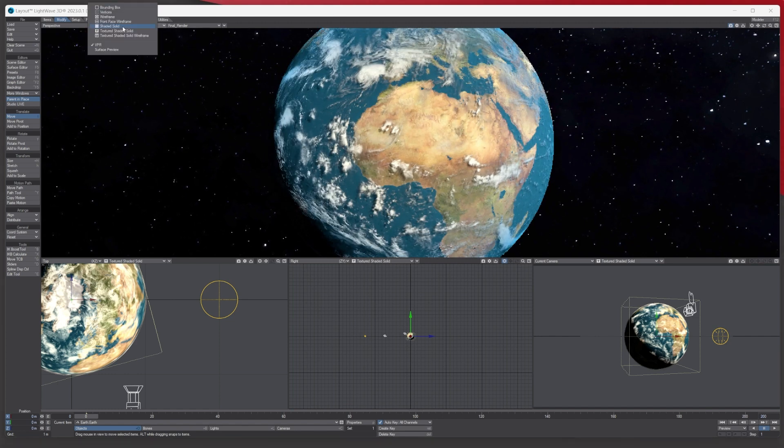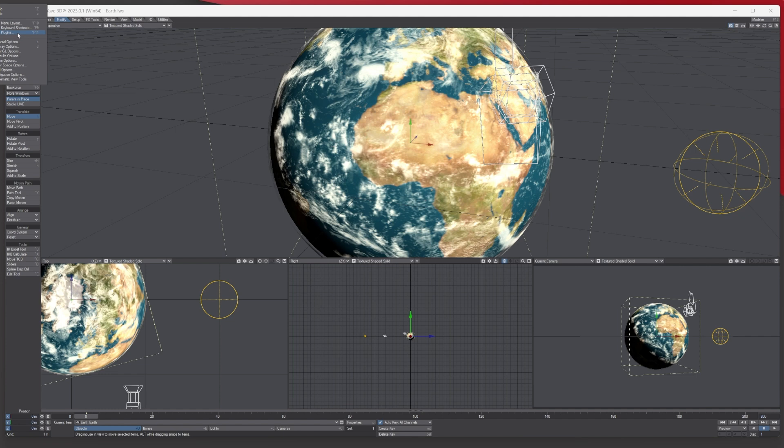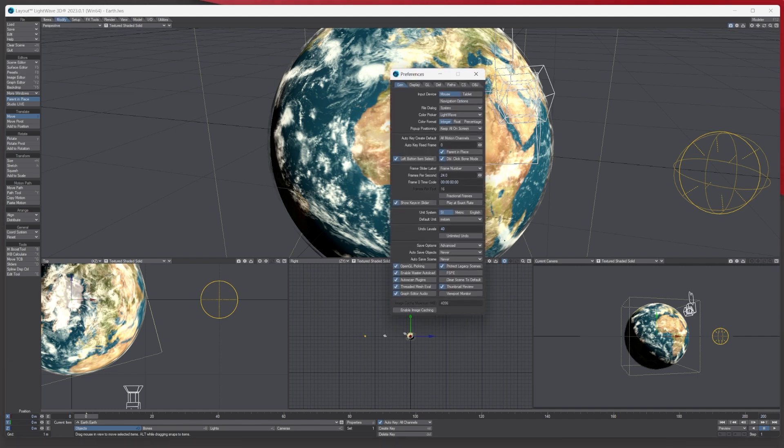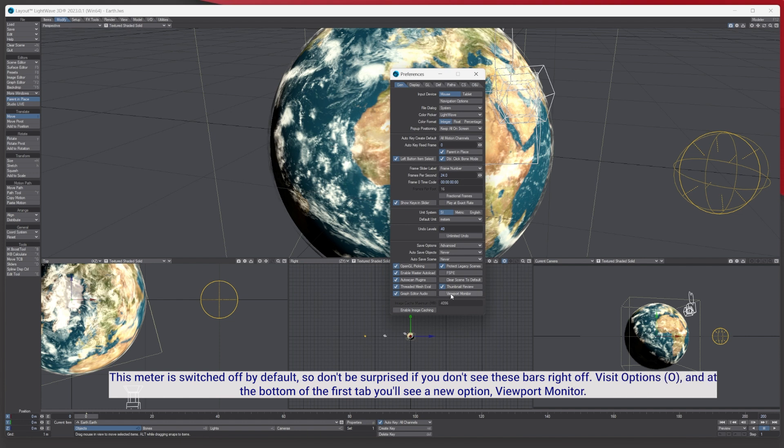So there is a way of seeing when it's done. What you've got to do is go to Edit - the Edit dropdown menu - General Options, and the Viewport Monitor here. If you click it, nothing happens, but what...